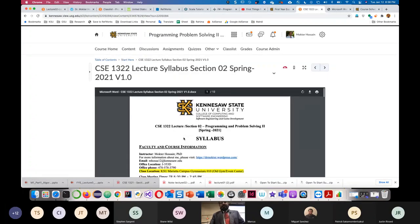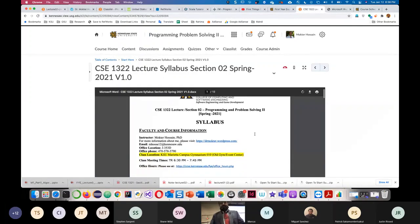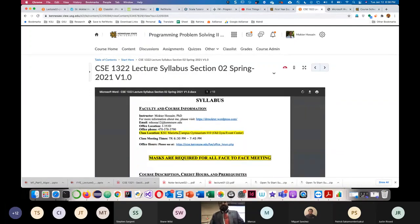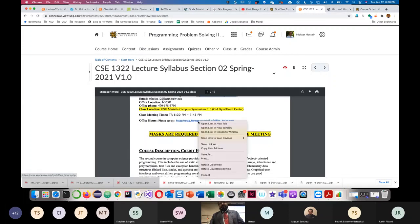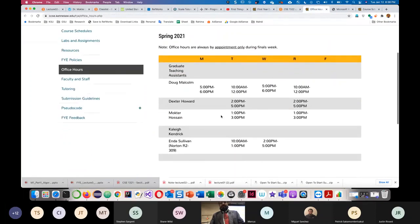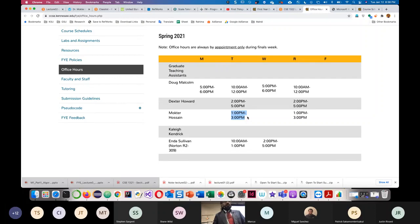I'd like you to download the syllabus. If you open it, it has my name, my email address, and my office location is J Building 353D. My office hours are Tuesday and Thursday 1 to 3 PM. Since we meet at 6:30, you can come in at 5 or 5:30. If you need something urgent, send me an email and we can make another schedule.